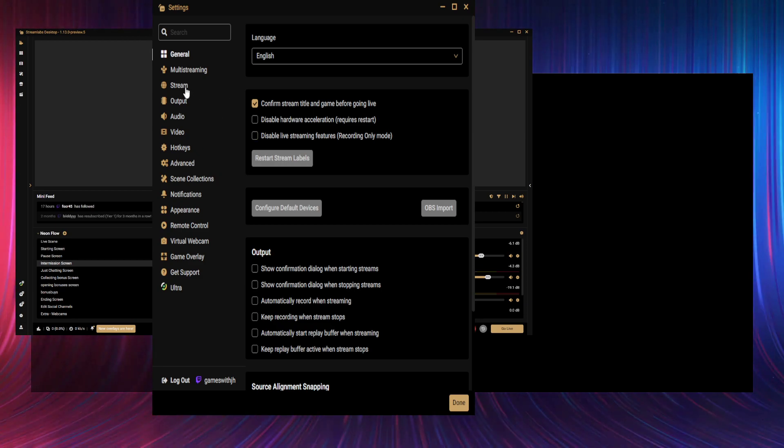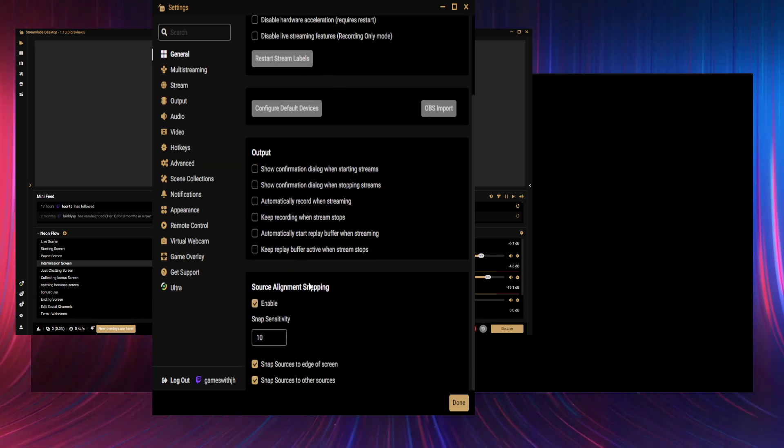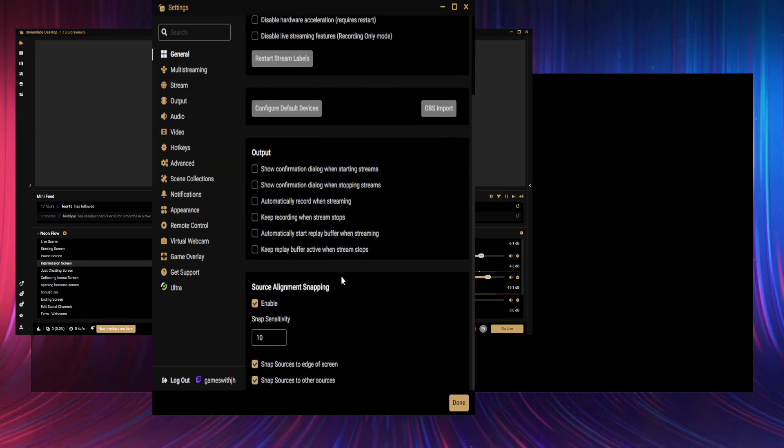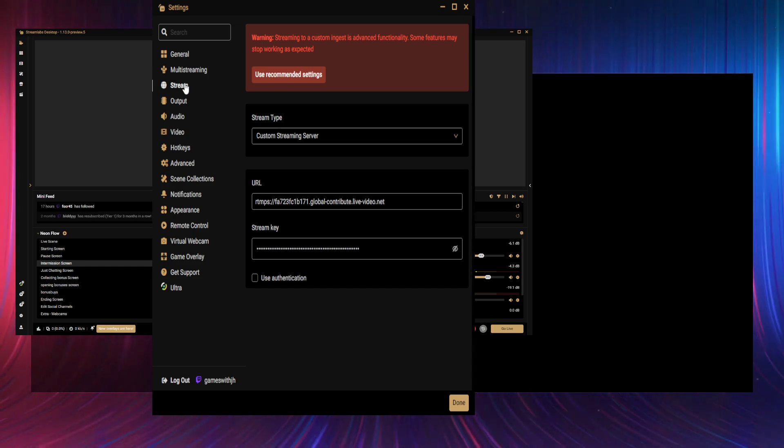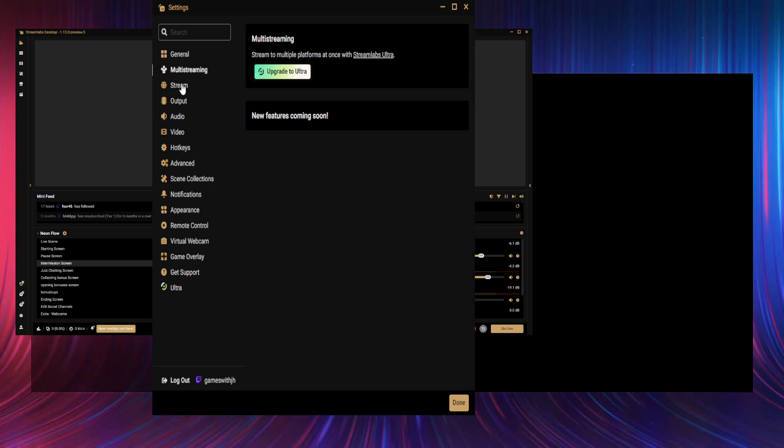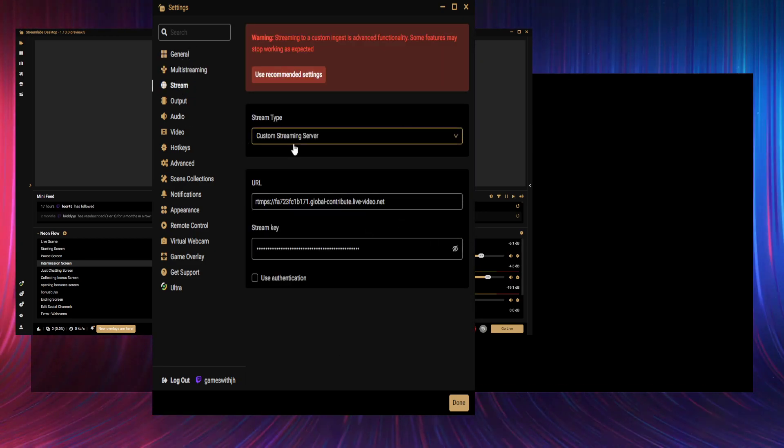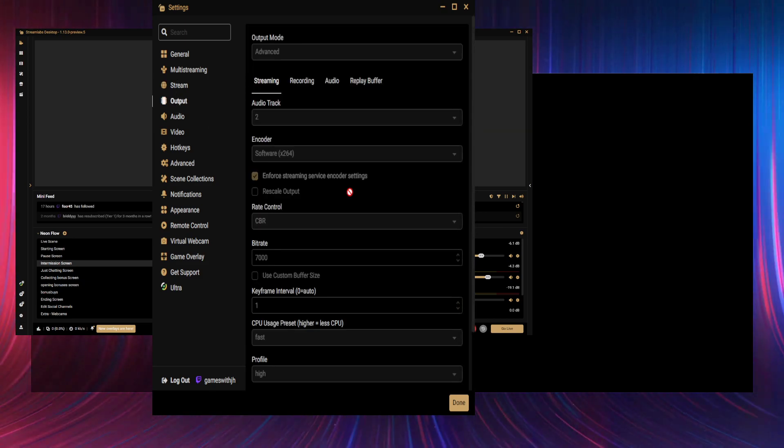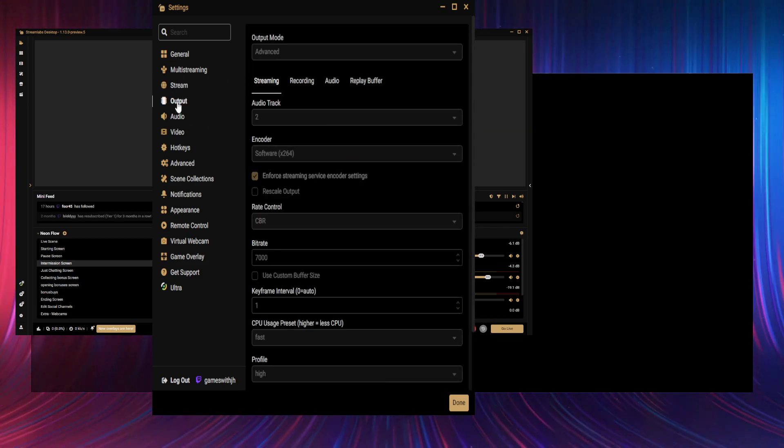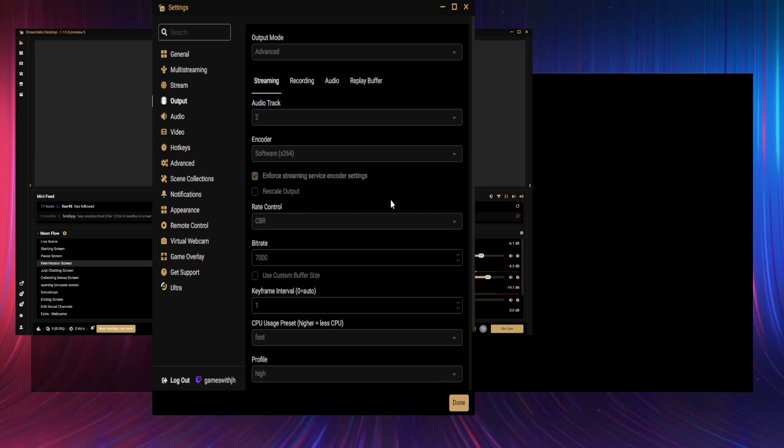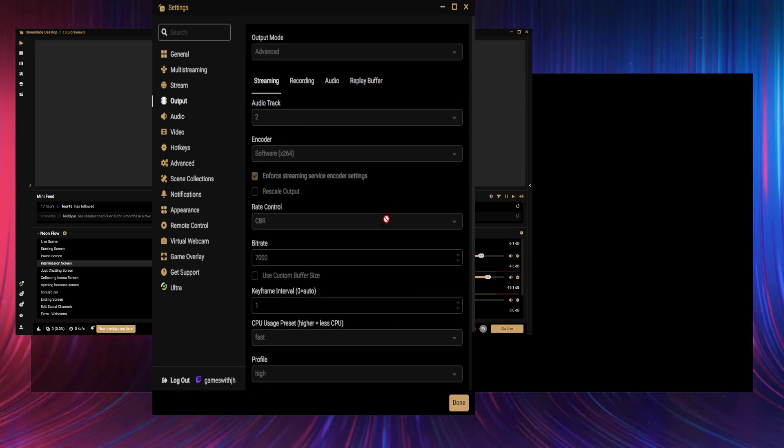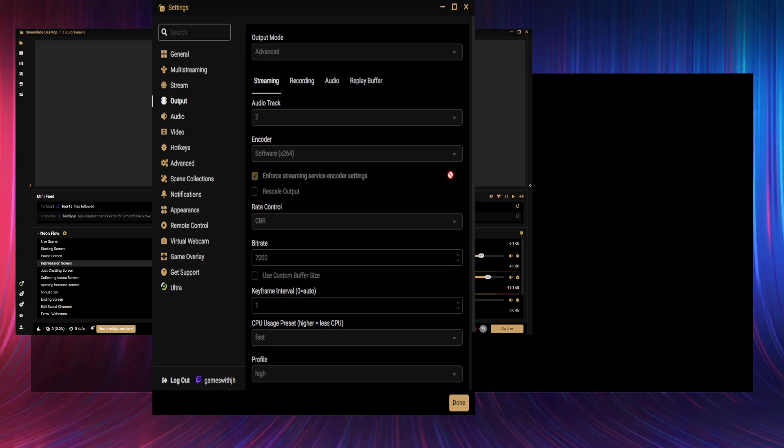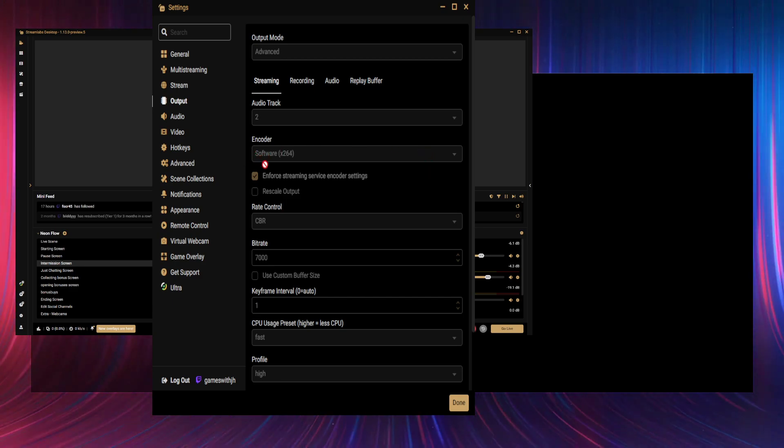So yeah, tweak these as you wish, but these are what mine are. General multi-stream—you don't need any of these actually. Stream key, URL, etc., I've done previous videos on that. For your output, streaming output, two audio tracks. Because I'm AMD CPU and GPU, I use the software x264 encoder.